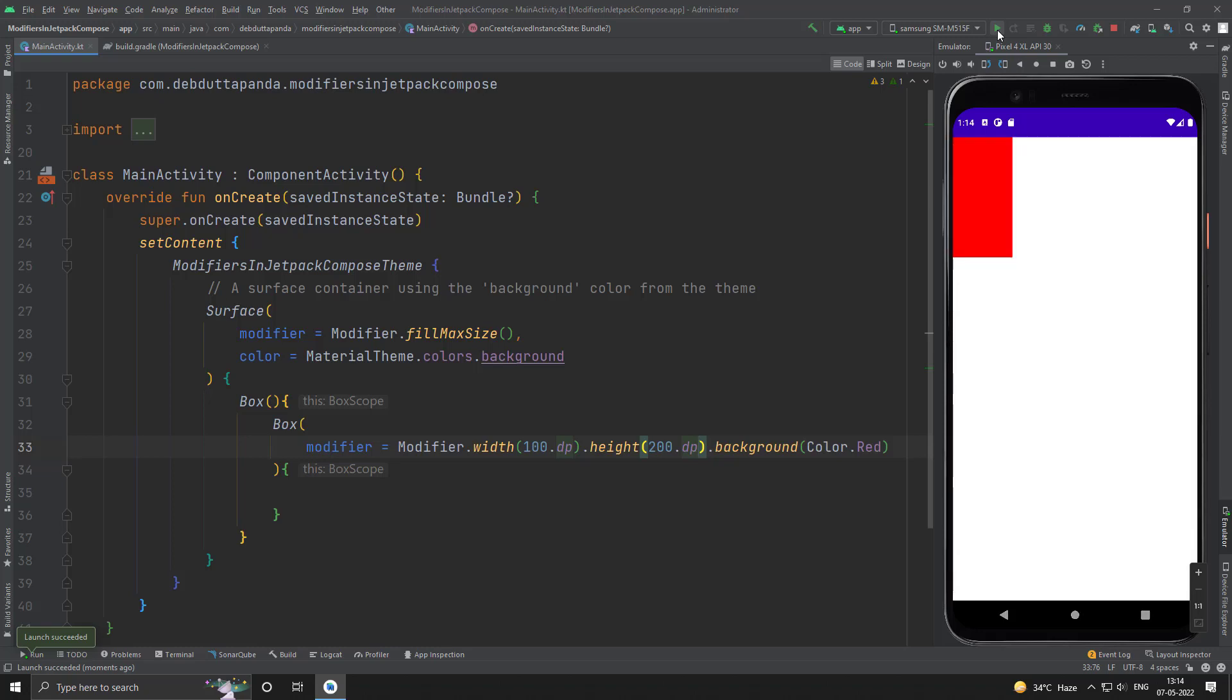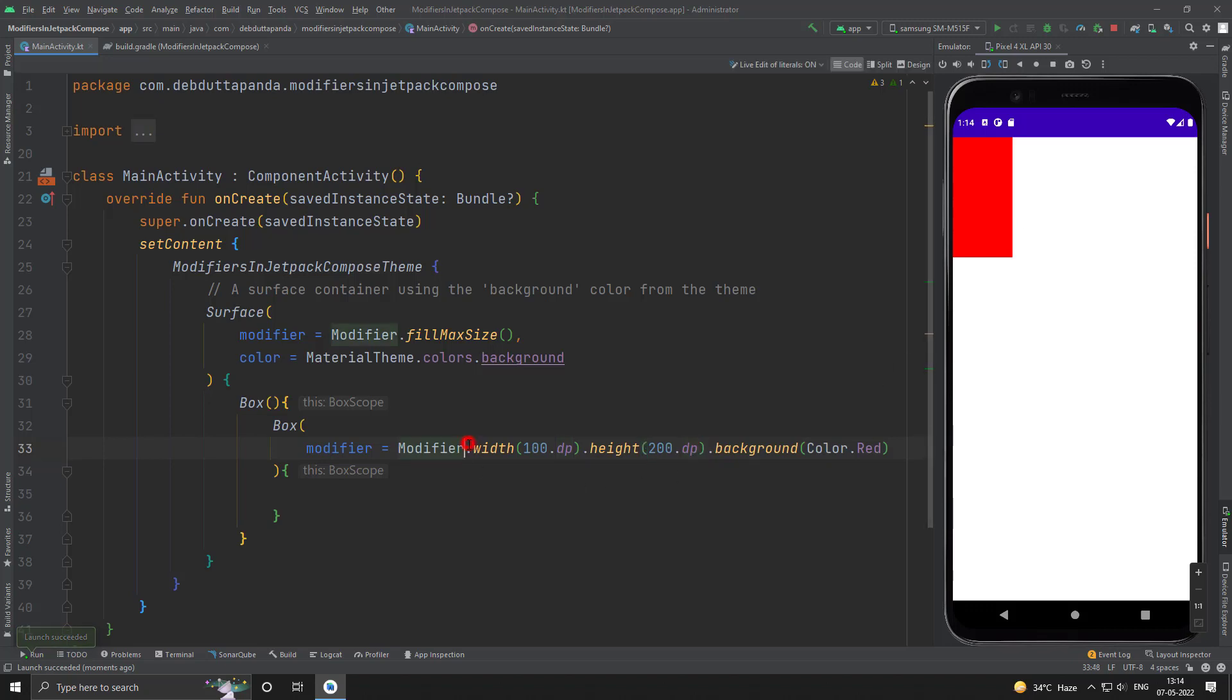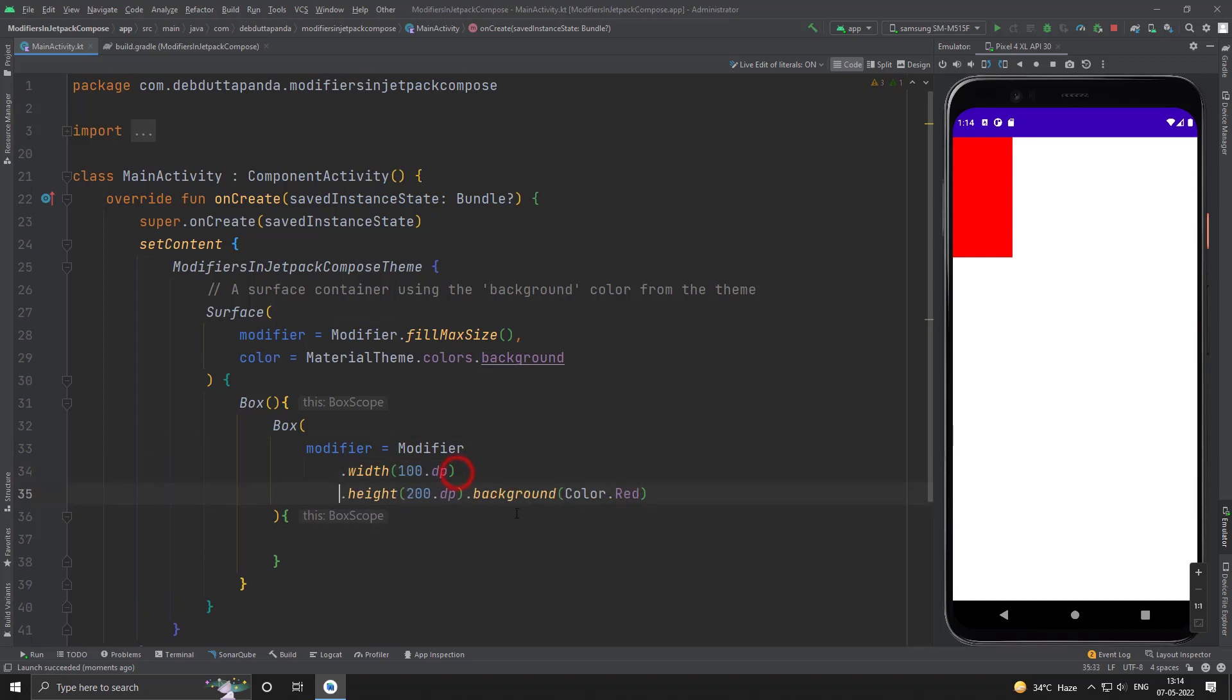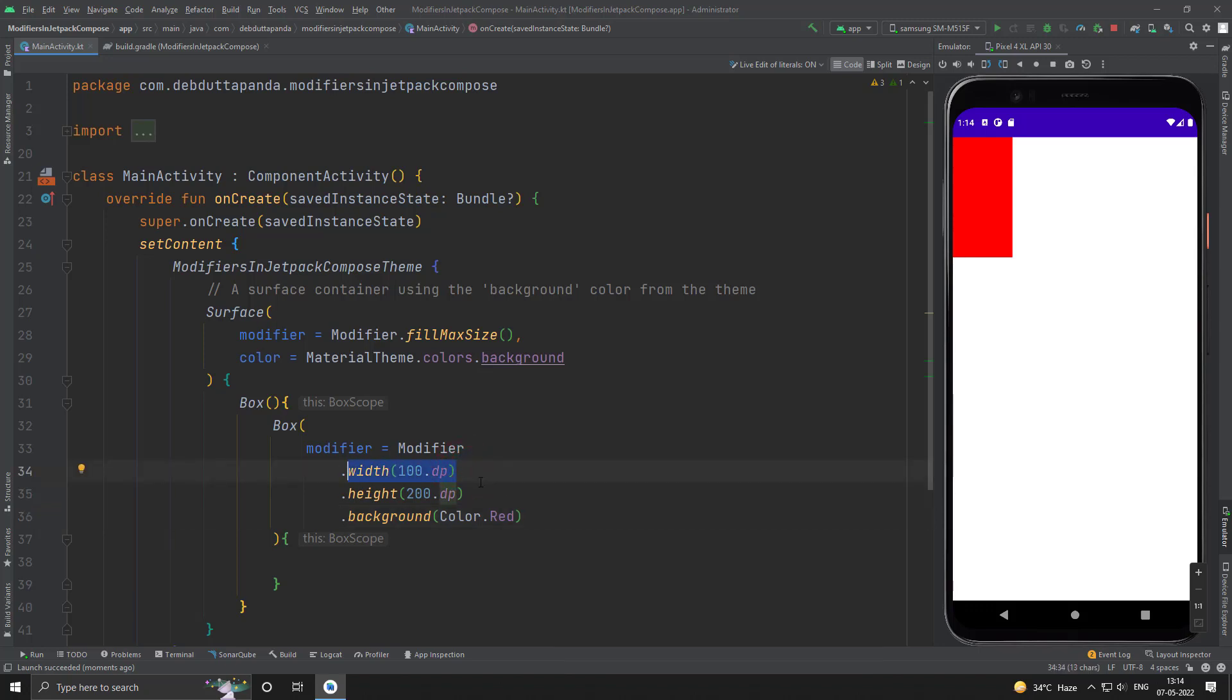So guys, you can see our box is now 100 dp wide and 200 dp in height. So let me just refactor it a little bit so that you can understand what modifiers I have used. This is used to mention the width. This is mentioned for height and this is for background.